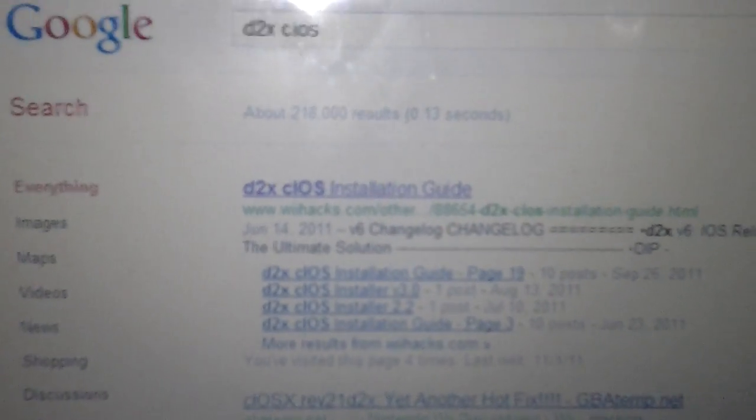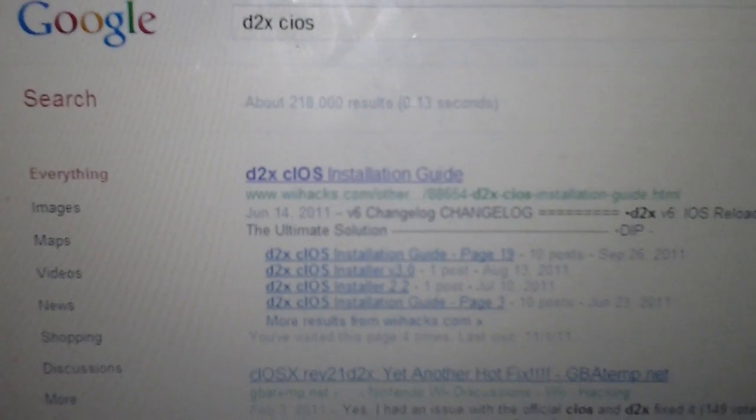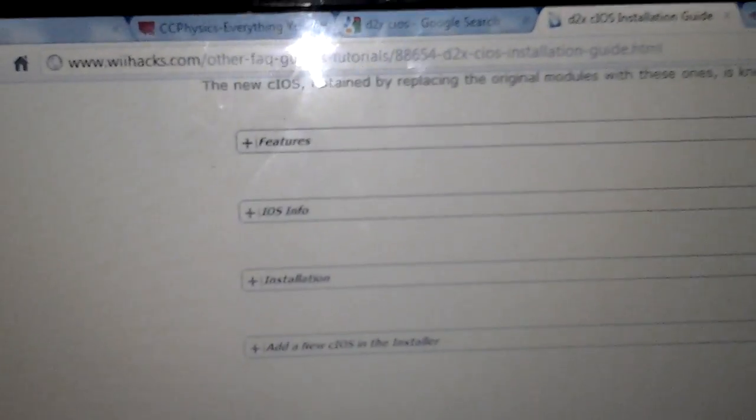So first, go online. You got to look up D2X cIOS installation guide. It's on wiihacks.com. It's going to open to this. It's going to tell you all the features, everything you need to know. You go to the installation guide.